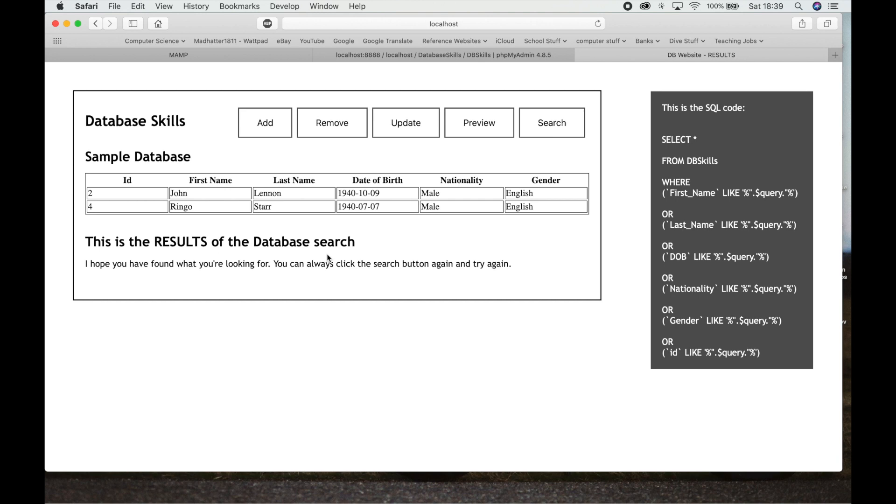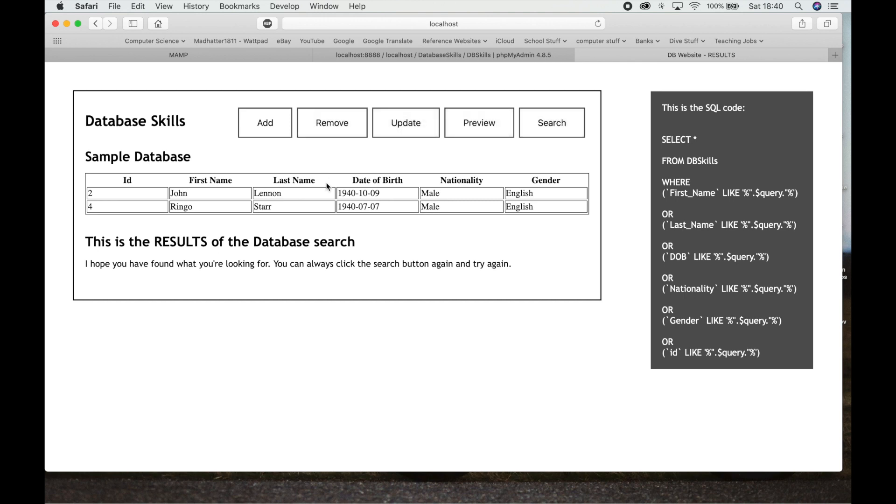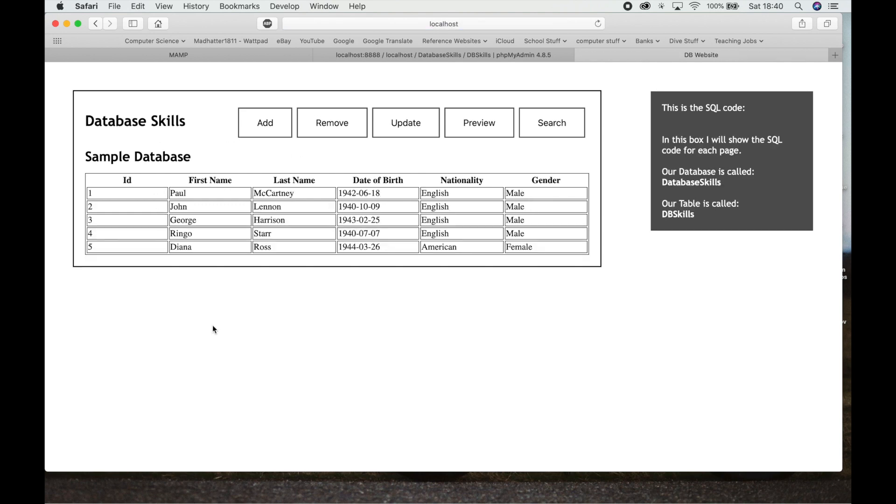So for the people who are using databases as part of their internal assessment, you need to have Add, Remove, Update, Preview or show the database, and you need to have a Search function. If you don't have those things, you won't get the marks for the database section. So you need to make sure that you've got those five main features. Now to help you along with this and for Option A, people who are doing Option A, you need to understand all of this for Option A.